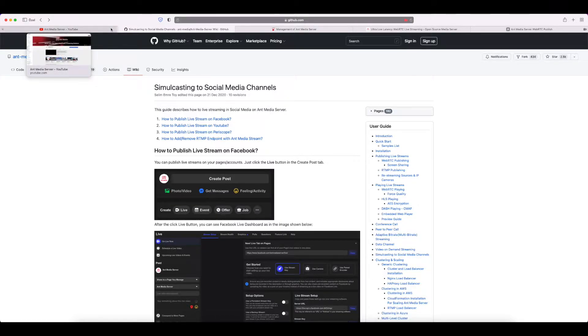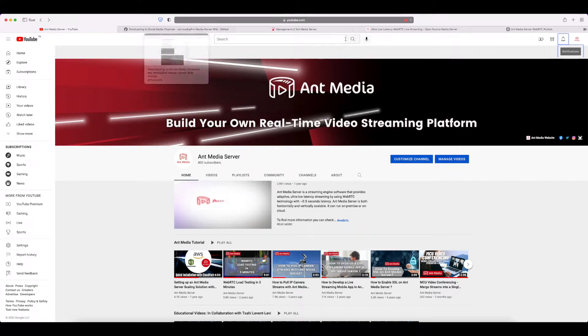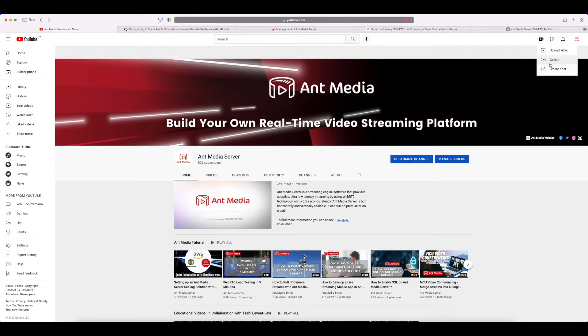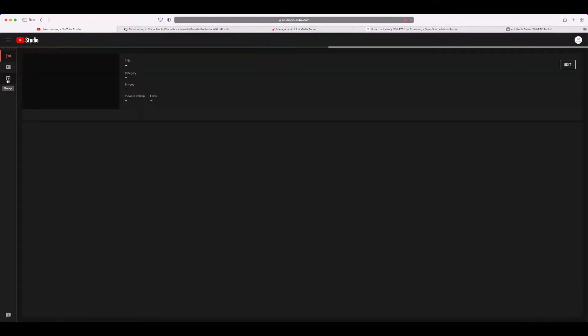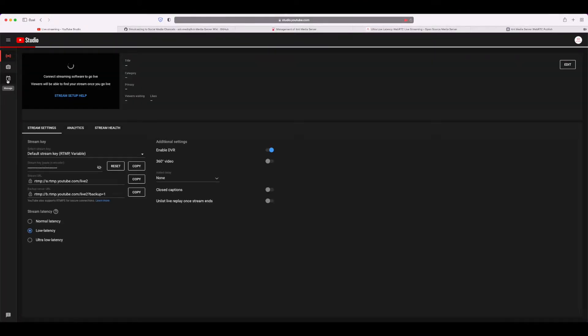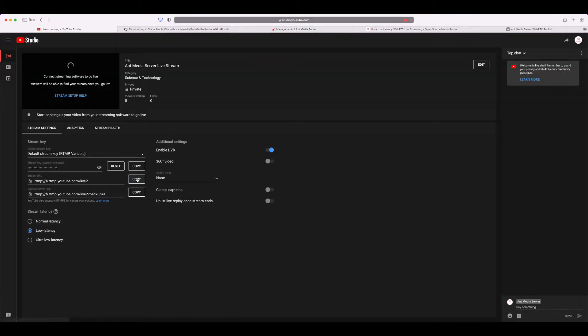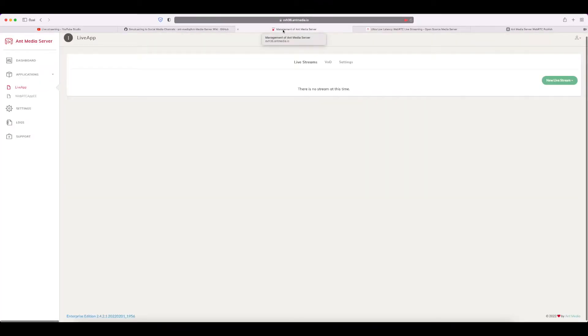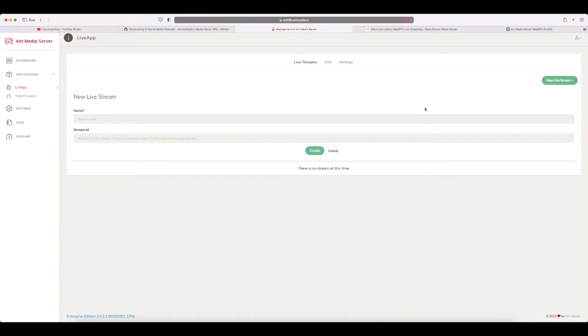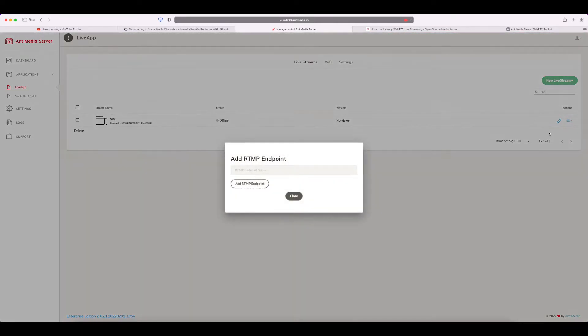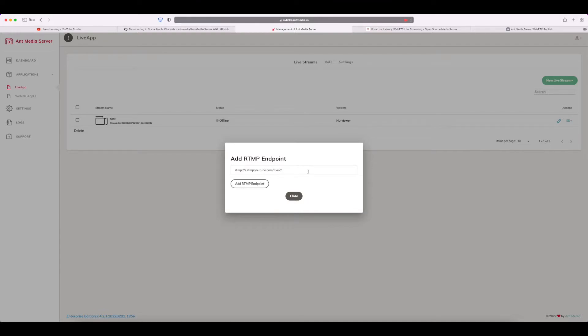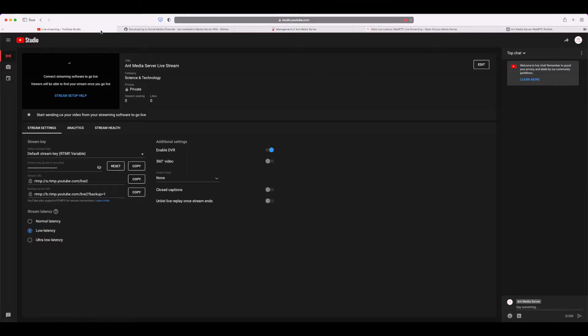As the first step for simulcasting to social media using AntMedia Server, I'm going to use 'Go Live' on YouTube. Then we need to copy the stream URL. Please go to the AntMedia Server dashboard and create a new live stream—let's call it 'test'—and create it. After that, you need to edit the RTMP endpoint.